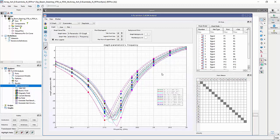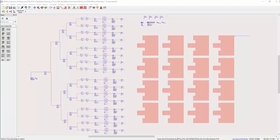And this is it. This is how you perform EM circuit excitation in RFPro. Thank you for watching.